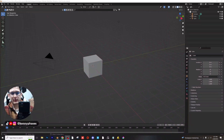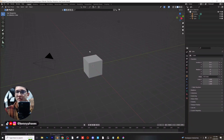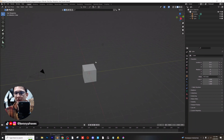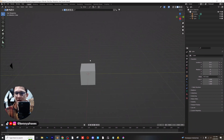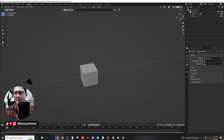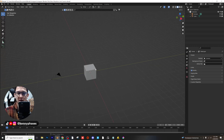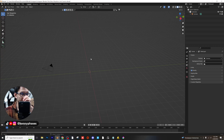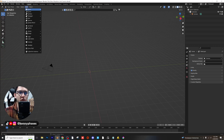Hey guys, welcome back to another tutorial. Today we're going to be going over some more glassmorphism stuff because you guys absolutely loved that last video — it got almost 2,000 views within the first couple of days. So I'm just going to go ahead and make another scene for fun and show you guys some really cool techniques we can implement to create a really cool render.